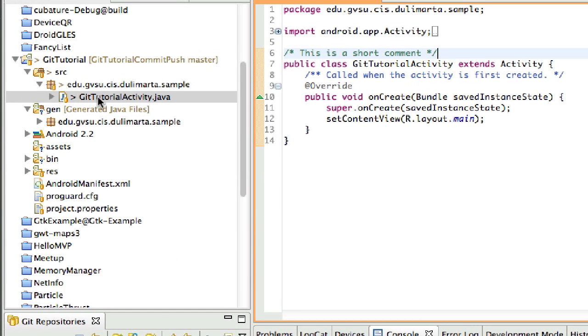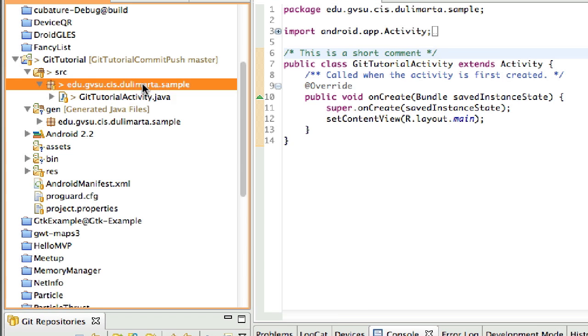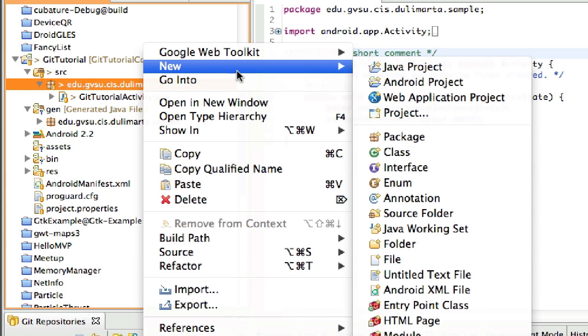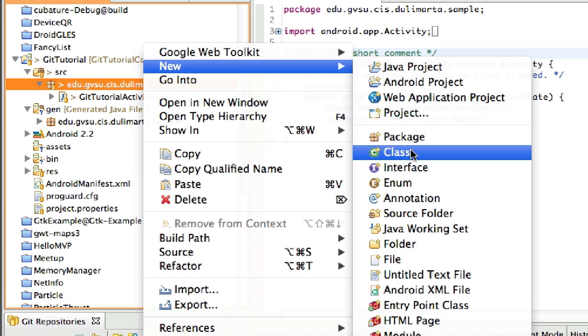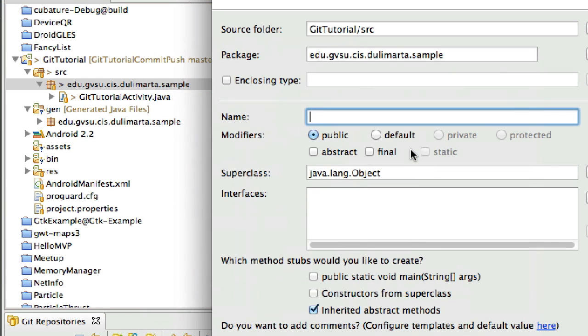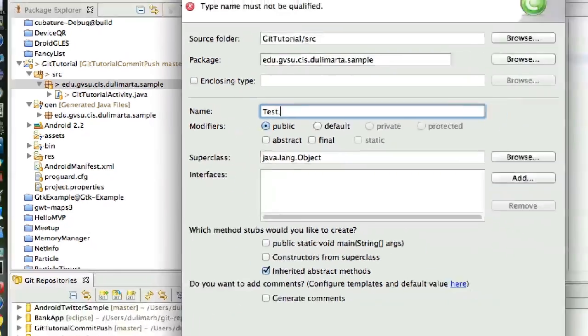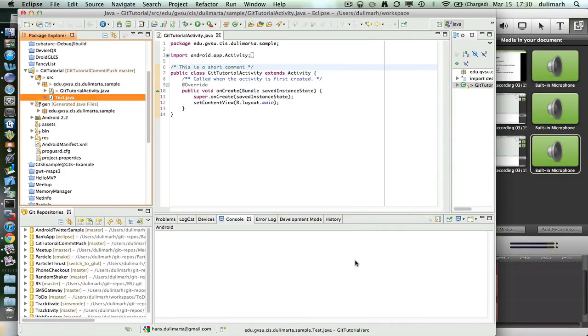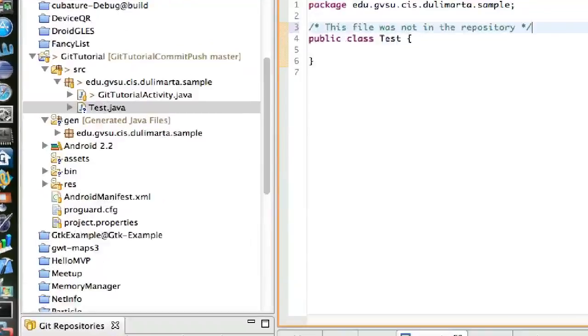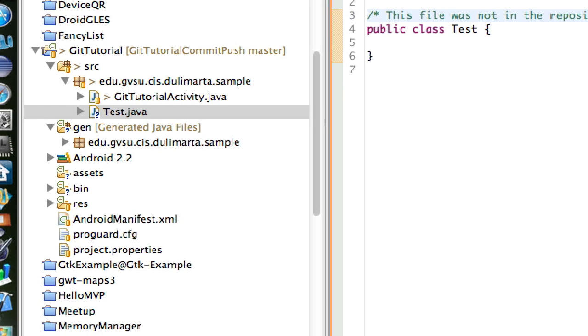What if I add a new file? Let me call it test.java. Test.java and click Finish. Now again you will see a question mark next to test.java. This is because we just created this file and this file was not in the repository.